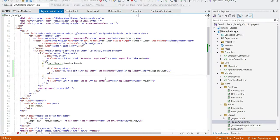Save and run. Now when the user is authenticated and logged in, they will see the Manage Employee link — otherwise not. Let's verify: the link is not visible without login. Log in with test at gmail.com and test at 123 — after logging in, Manage Employee appears. After logout, the link disappears because the user is no longer authenticated.